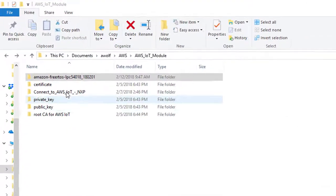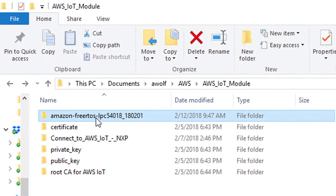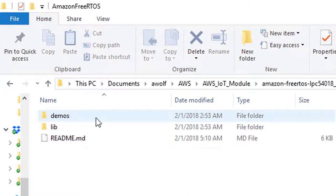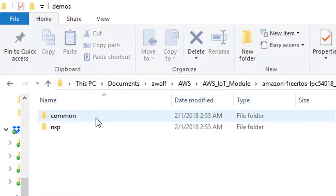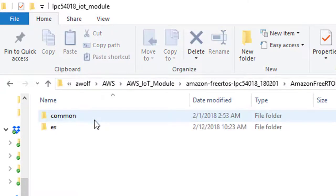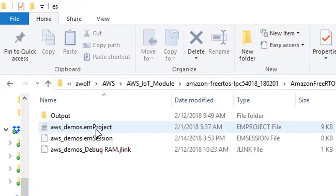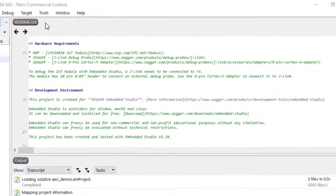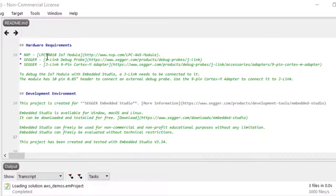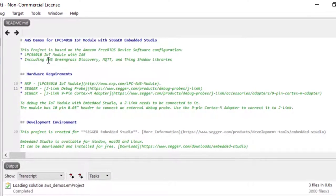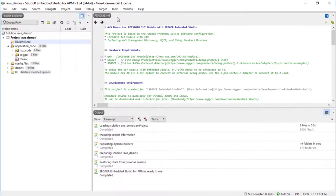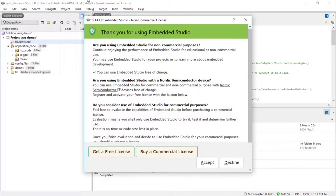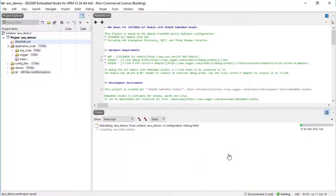In the downloaded eval software package, double-click the aws-demos.emProject file to open the demo project in Embedded Studio. You can check out the readme.md file for important information about the demo. In Embedded Studio, select Build Rebuild Solution to make sure the project compiles without errors.